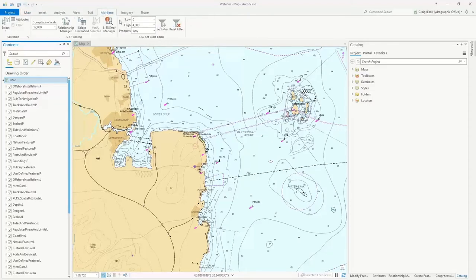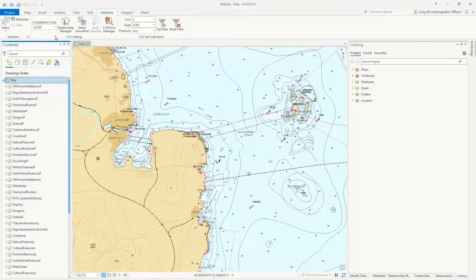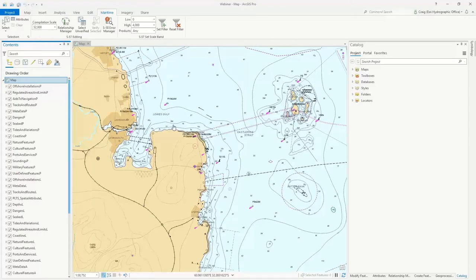This is also true for maritime. If you have maritime data in your map, you will get a Maritime tab. Looking at some of the tools along the tab — if you're familiar with ArcMap or S57 data, a lot of these will make sense to you. For example, there's the concept of a compilation scale, because the Nautical Information System is a multi-scale database. You need to tell it what scale you want to work in so that any feature you create will be created at that scale.